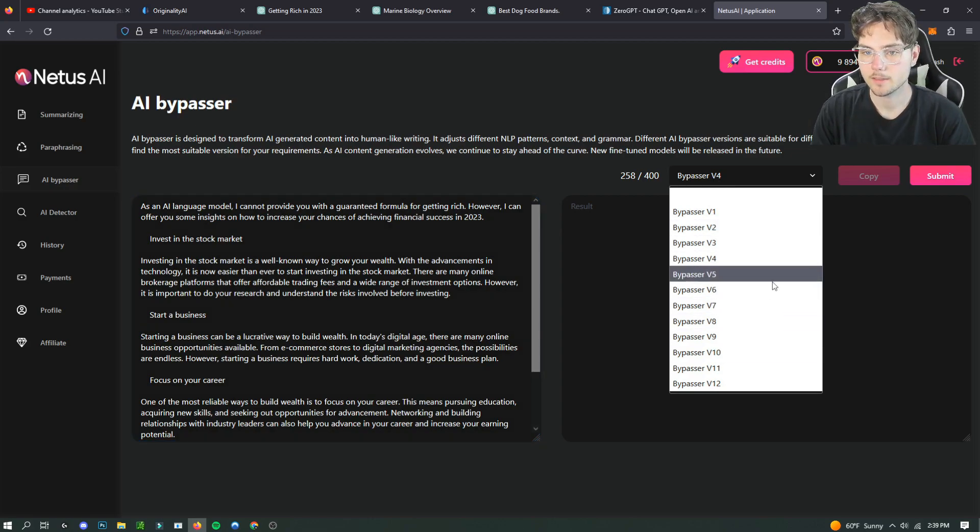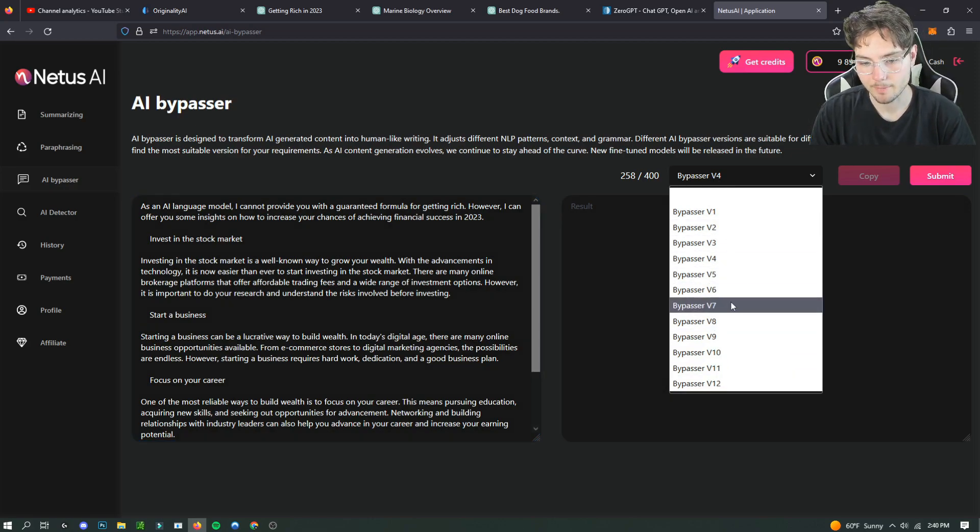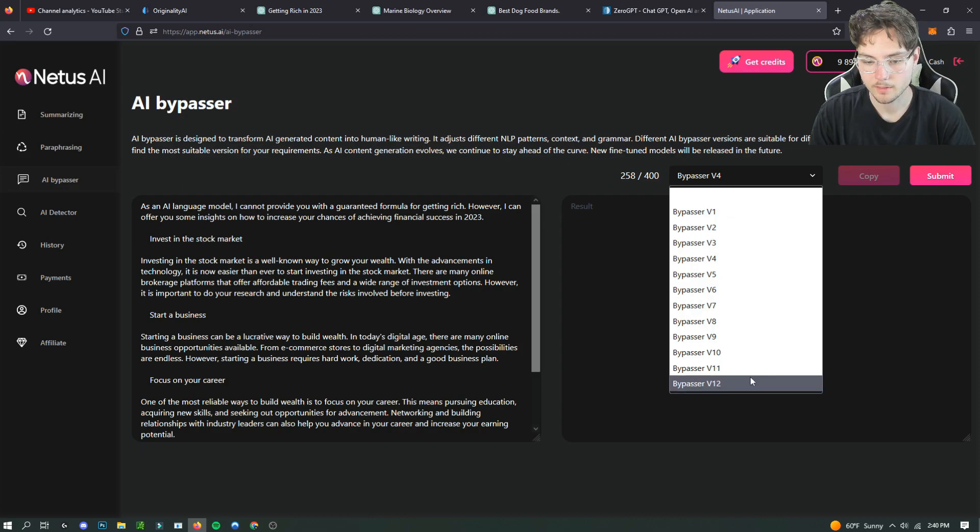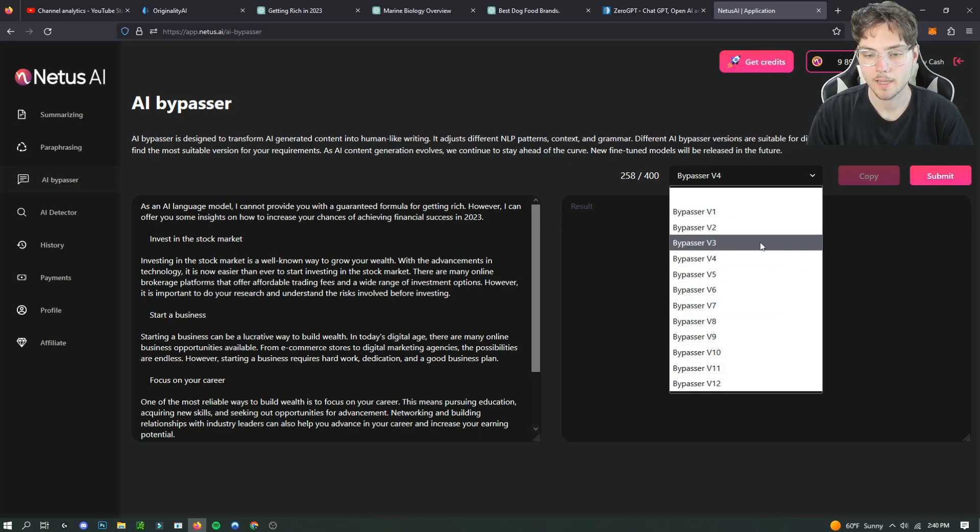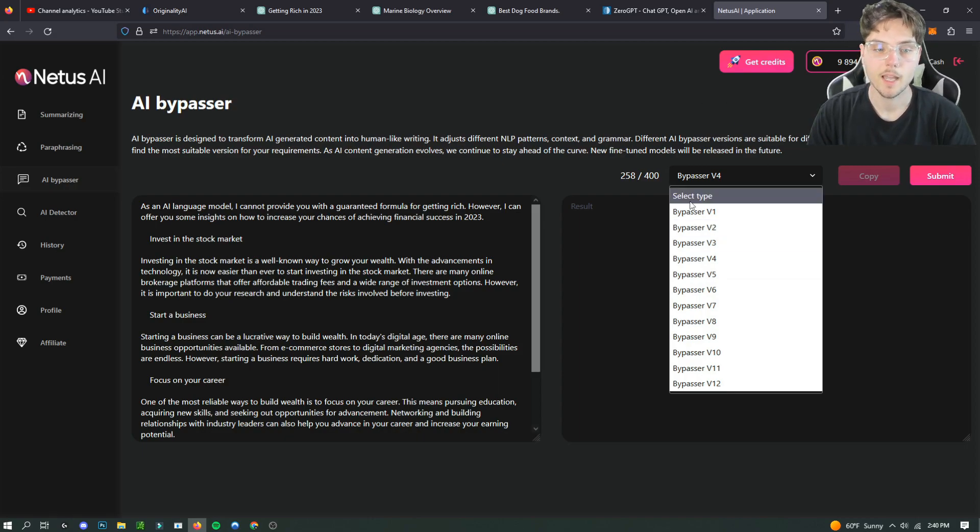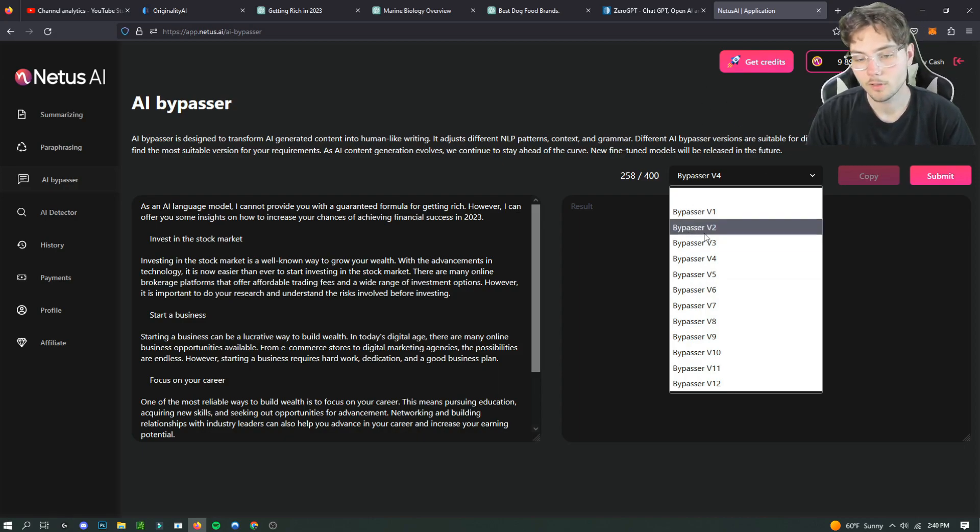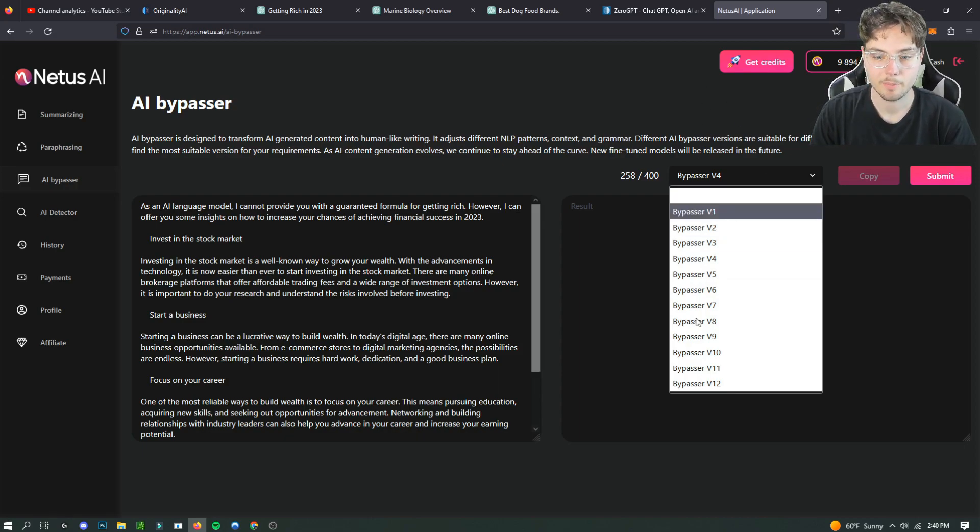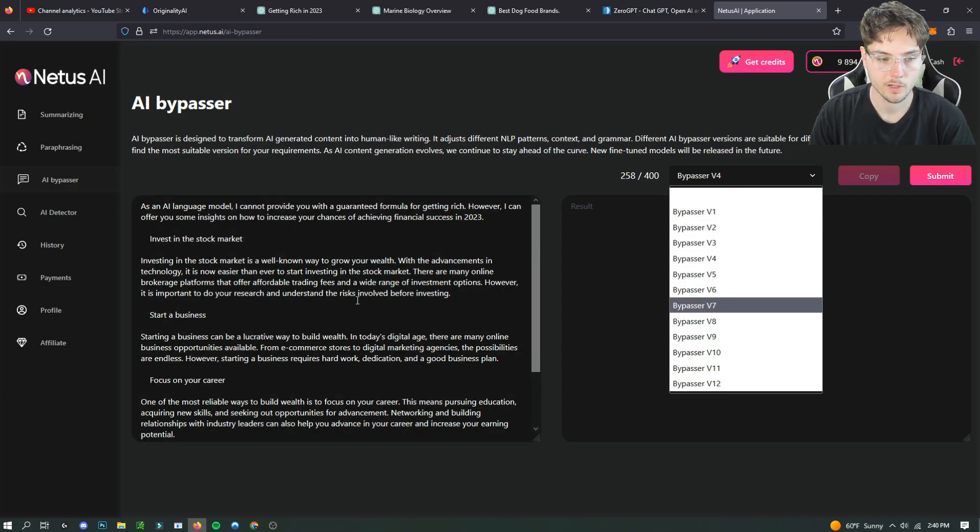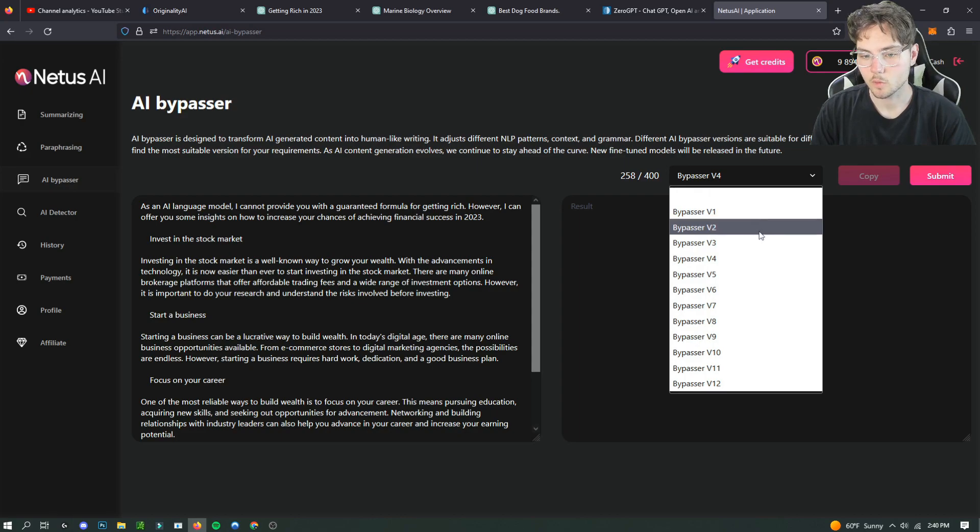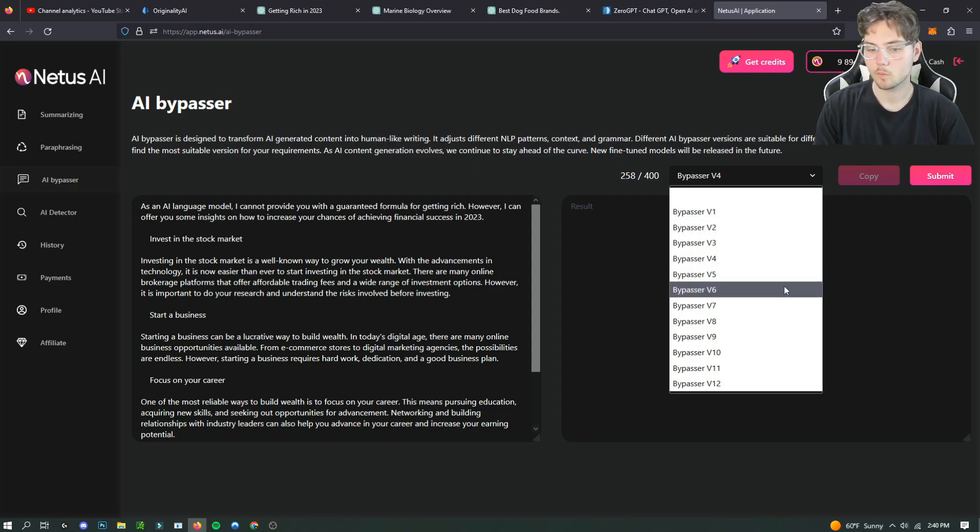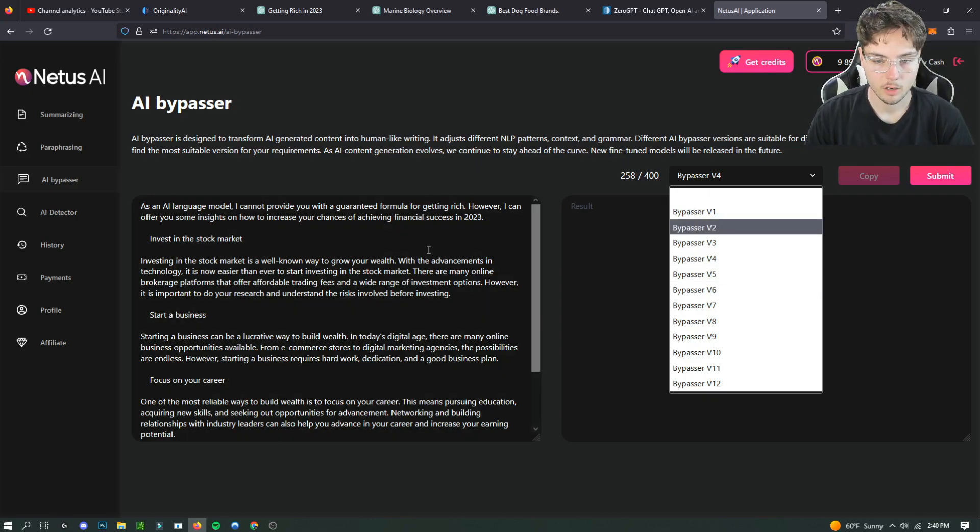The thing about Netus is that there's different bypassers. So there's one through twelve, and they all are going to rewrite it in a different way. The goal is to get past the AI but not all of them work the same for what you want to write. So I would suggest just going through all of them and see which one works best for your passage or paragraph or article.